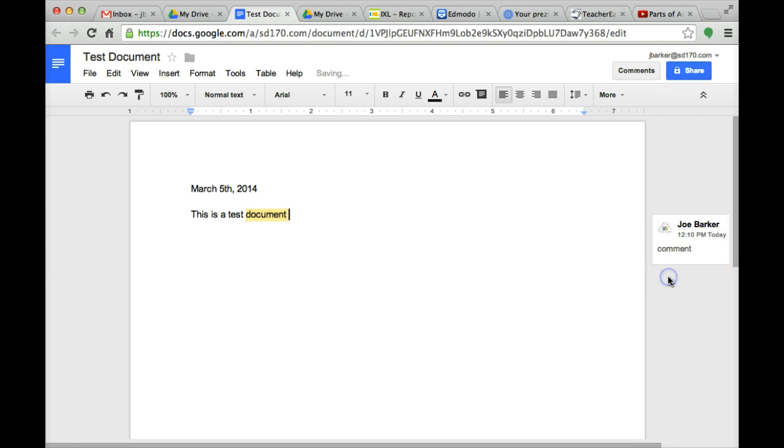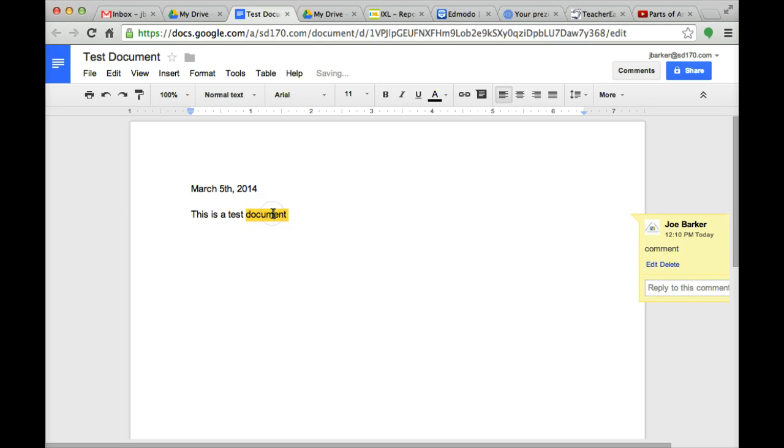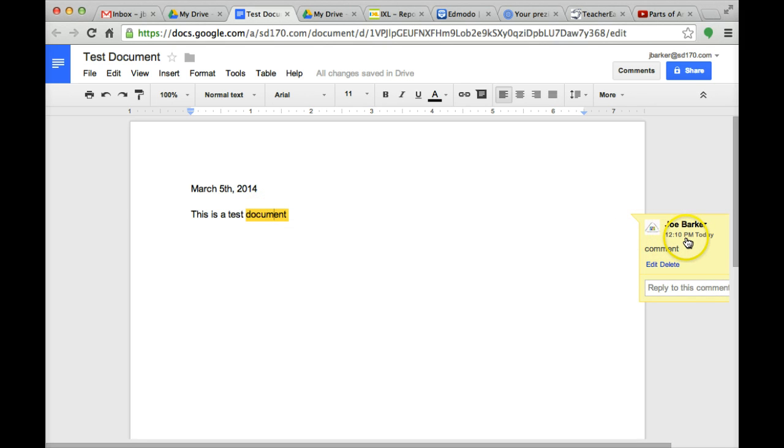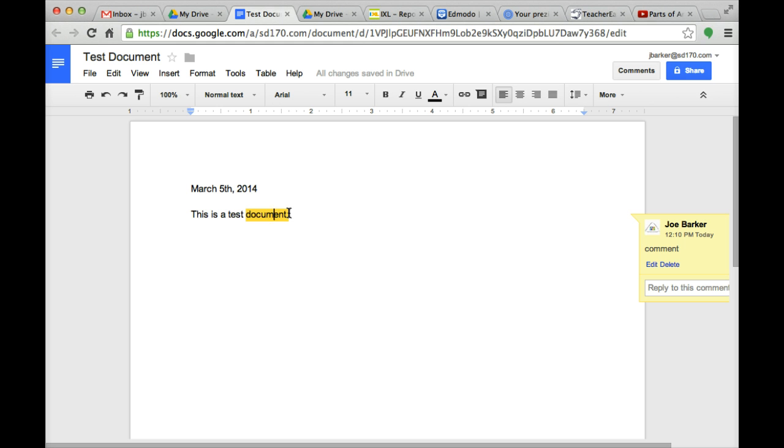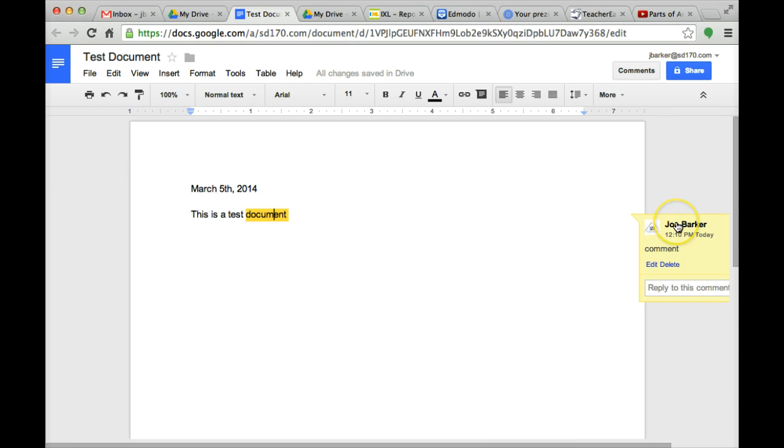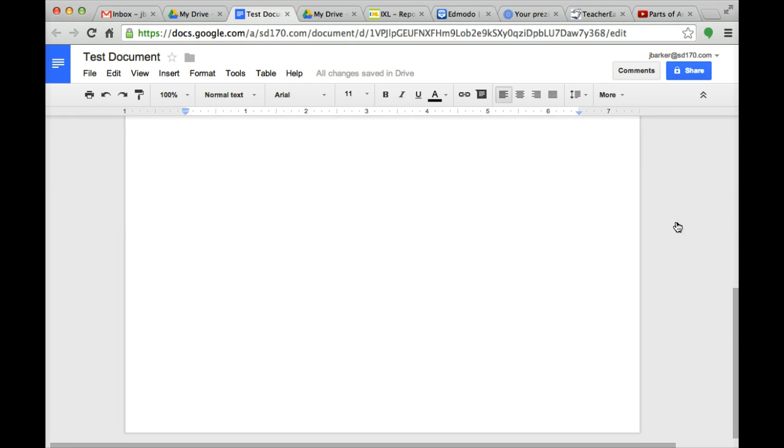That way anyone you share with will be able to see that this word, right when they click on it, this is the comment that I left. And then you can reply to it back and forth. You can talk about is this the correct wording we want to use, or you can talk to a student telling them that this word is misspelled. You click comments and then those will appear on the right hand side here.